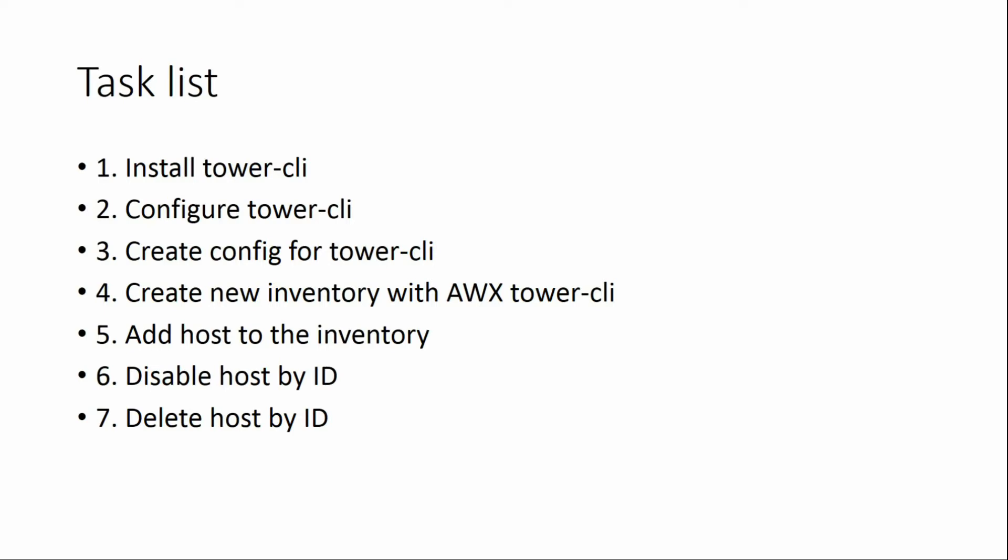Next, I'll show you how to create a config for tower-cli, then how to create a new inventory with AWX tower-cli. Next, I'll add a host to this inventory, and the last two tasks will be to disable host by ID and delete host by ID.